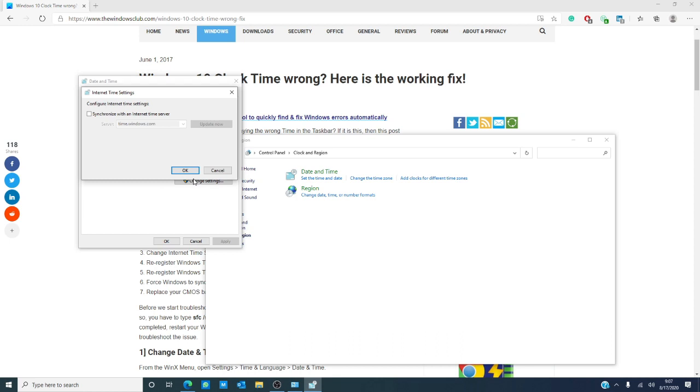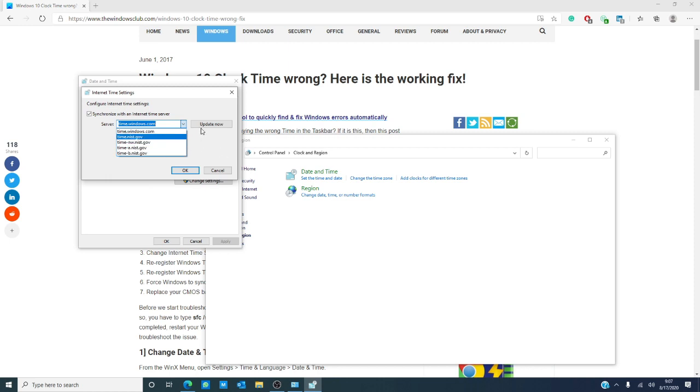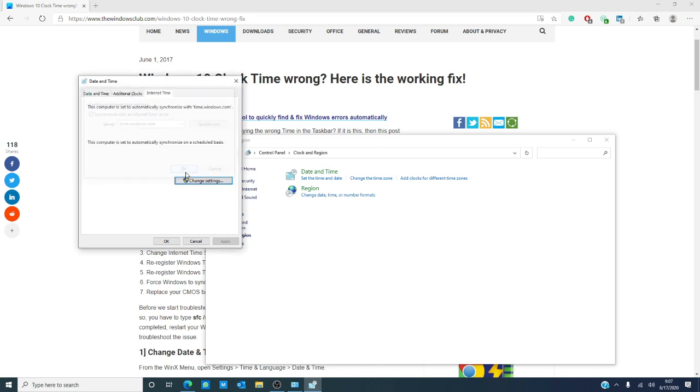Usually, by default, your computer is set to time.windows.com, but you can have it set to where it syncs to several other ones. Try and pick one of the others from the drop down menu, then hit update, ok, and restart it and see if this helps.